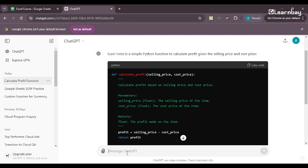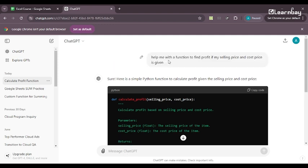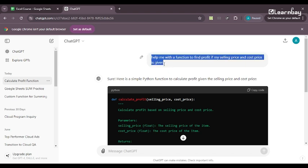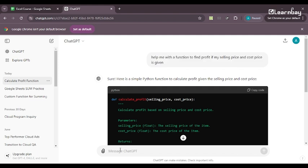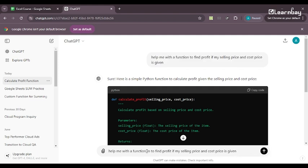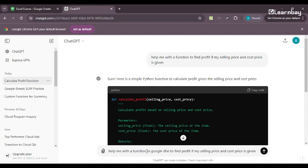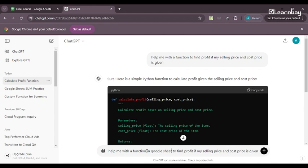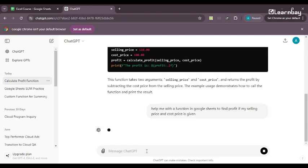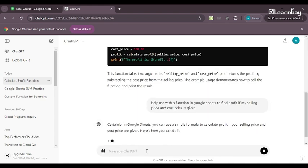So it gave me a general Python function. But then what I'll do is I need to be very careful with my prompts and that is why I'll just copy my entire prompt. I'll copy my entire prompt and I will rewrite it. Help me with a function in Google Sheets